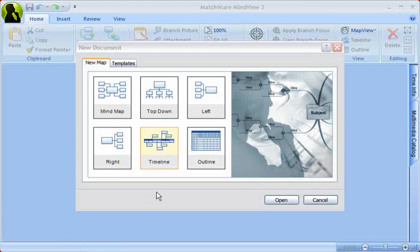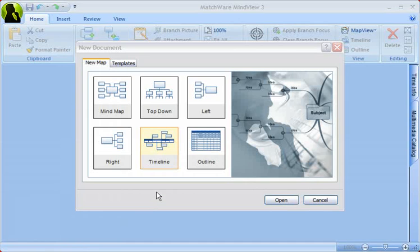Welcome to the MindView Quick Start video. The purpose of this video is to get you started right away, and it takes only a few minutes to view.